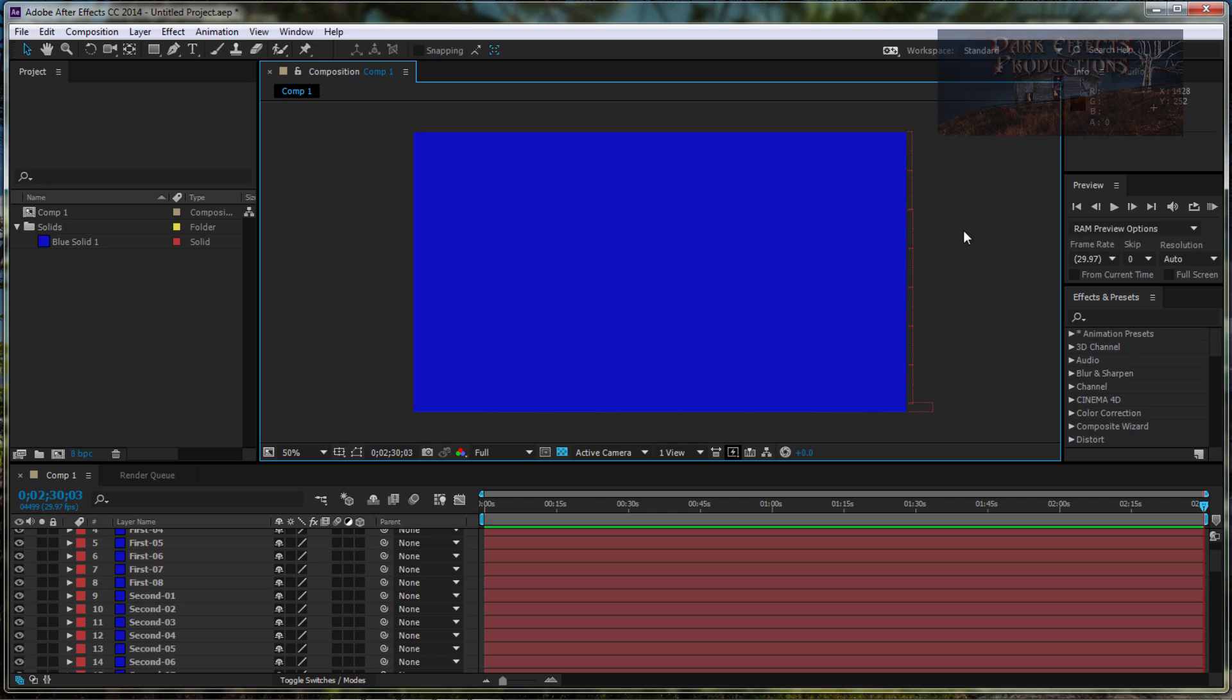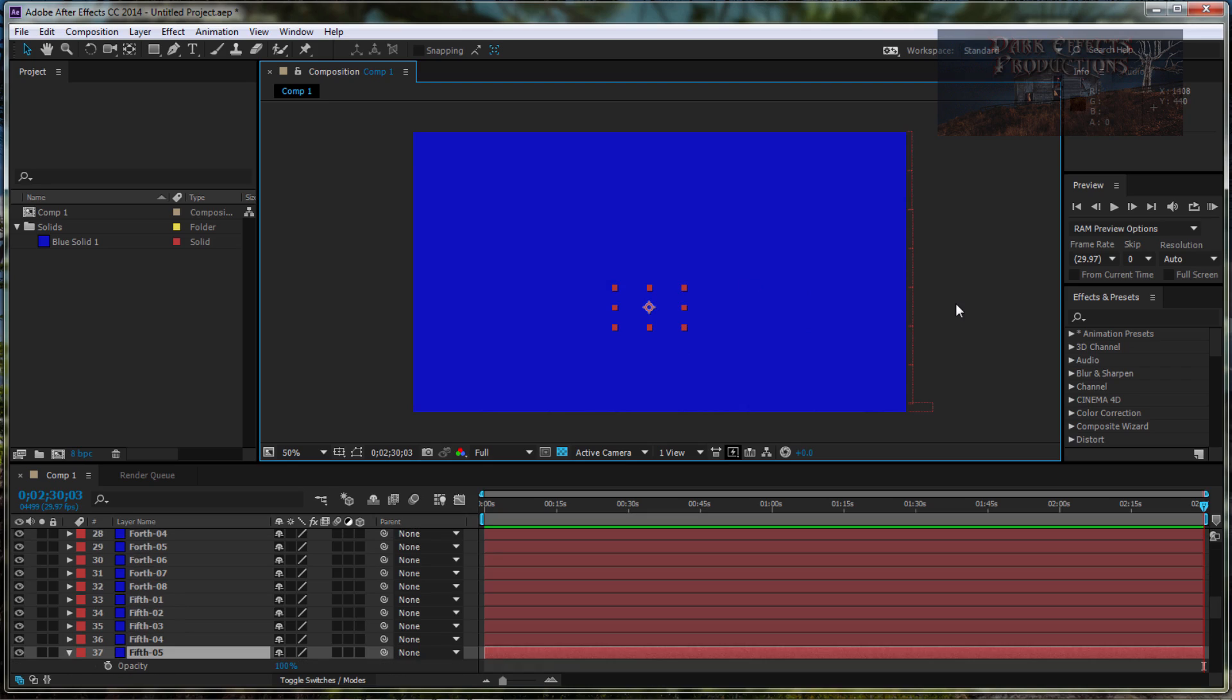You can come over here, select a layer, hit your shortcut key T for opacity. Since it's going to open up that layer so you can work within the opacity's keyframes, it will automatically jump to that section.